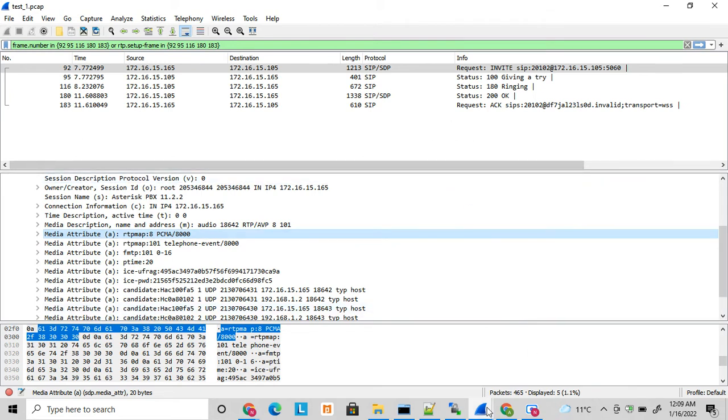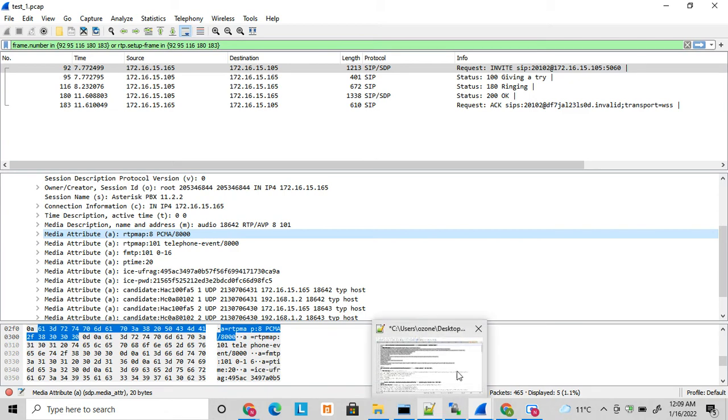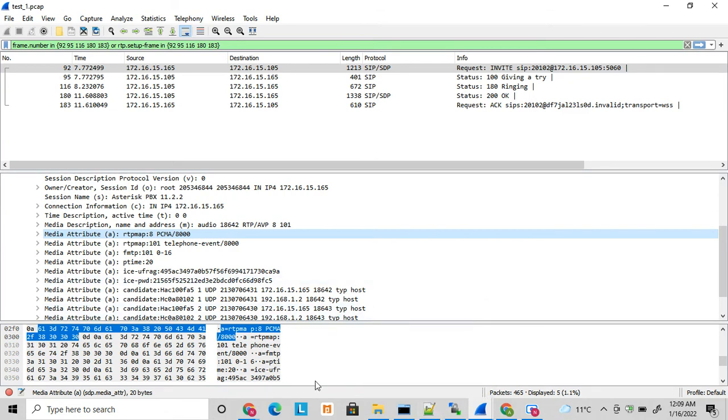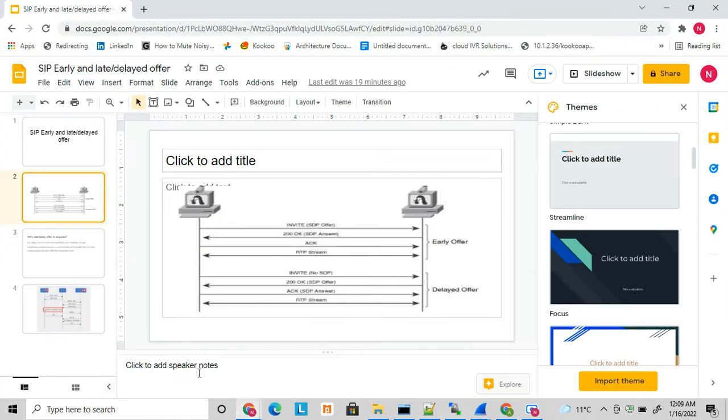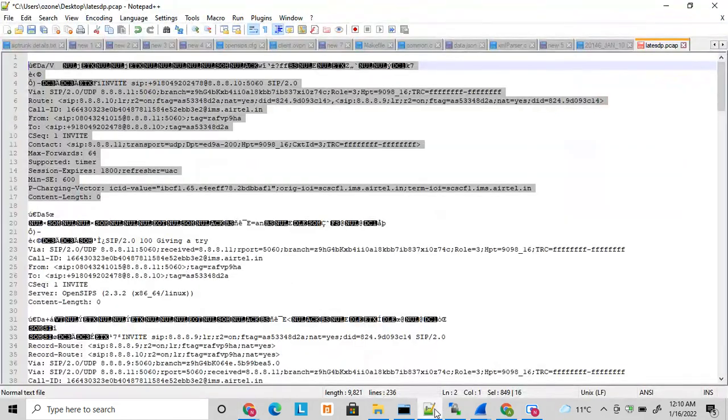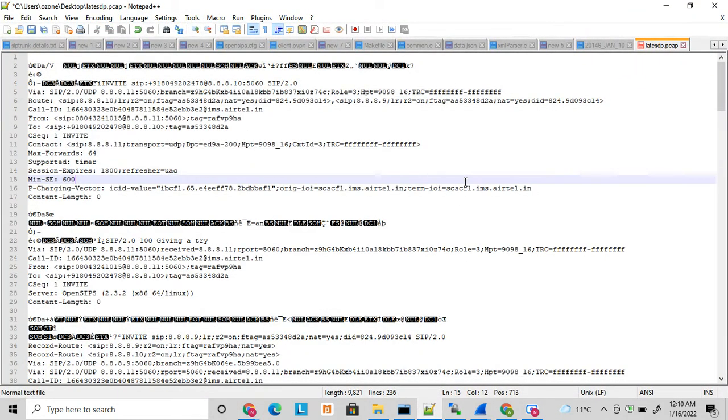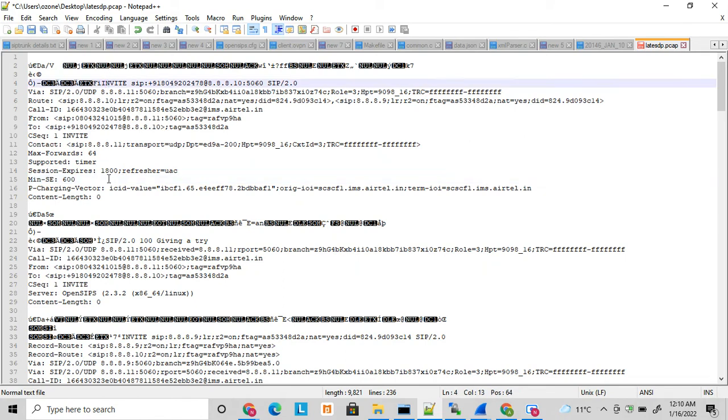But what is late offer? As I mentioned, late offer media is negotiated in acknowledgement. So let's see an example here how this offer answer works in case of late offer. If I just open it in a text file, you can see that the invite message is sent but here no SDP is sent.